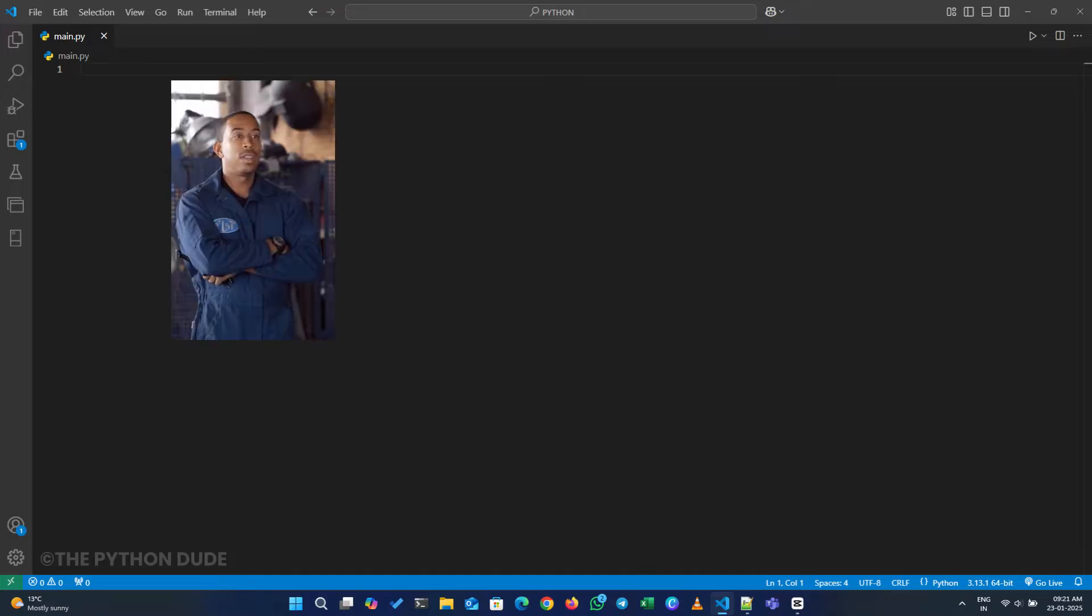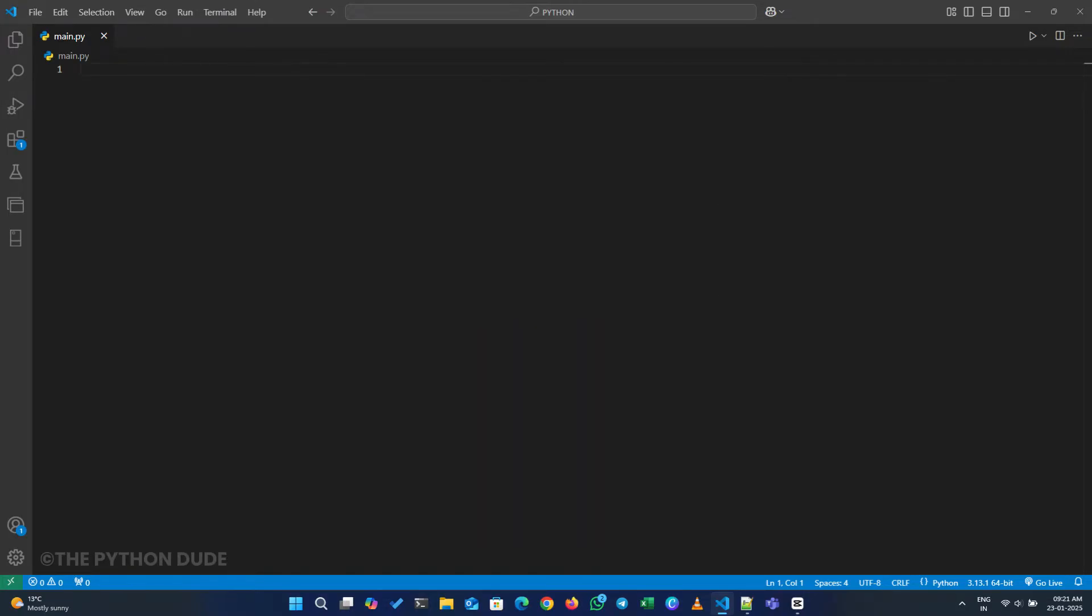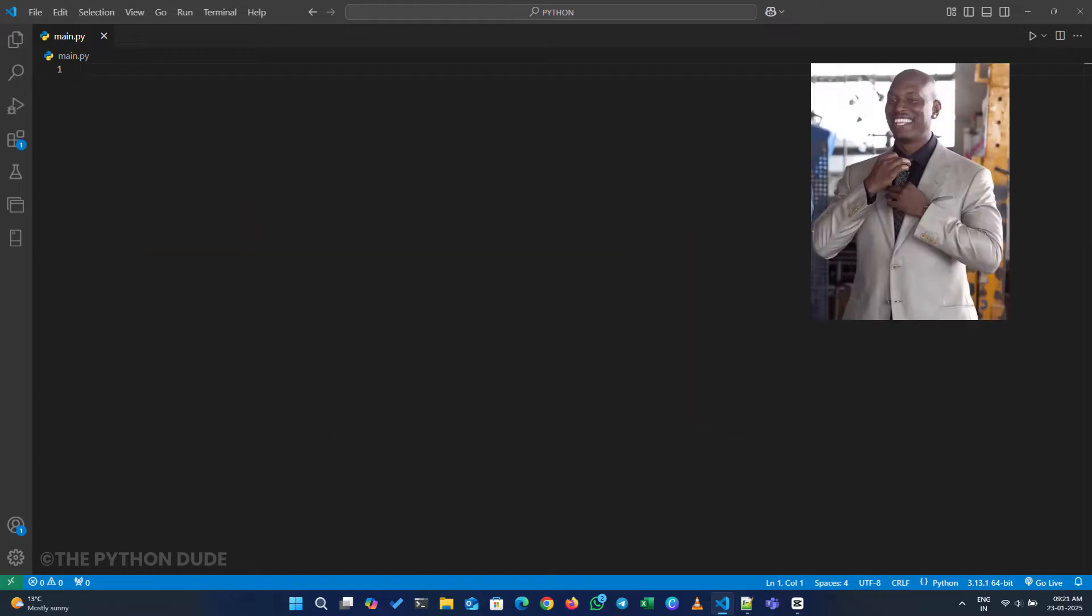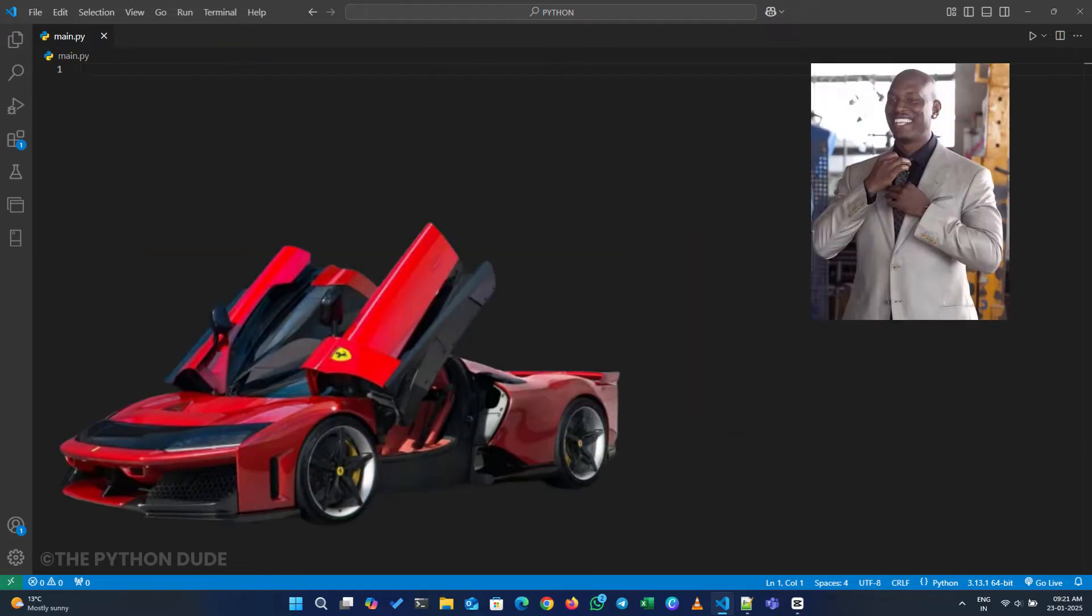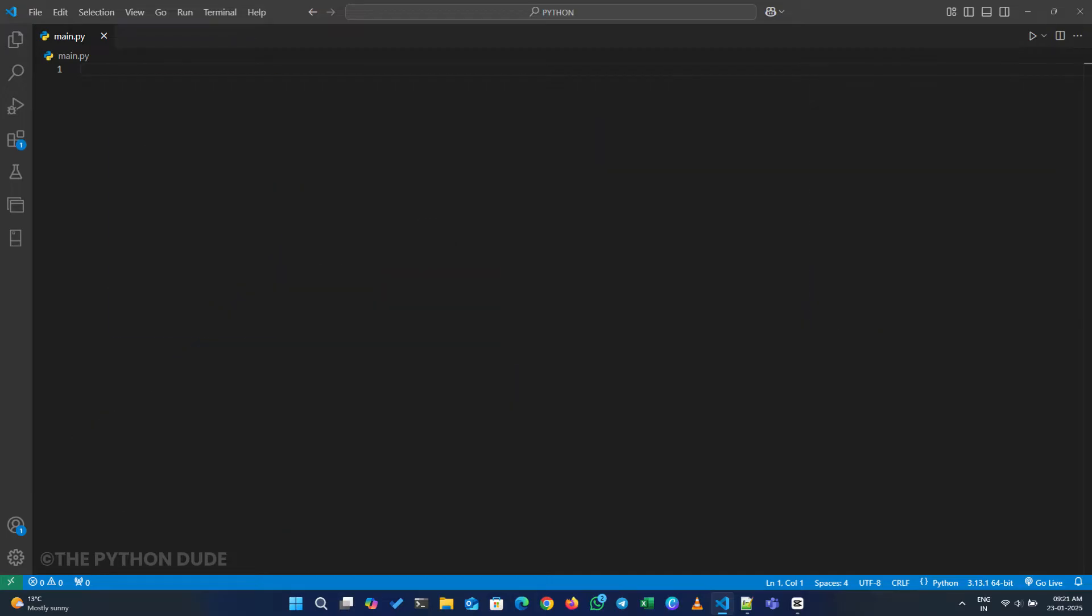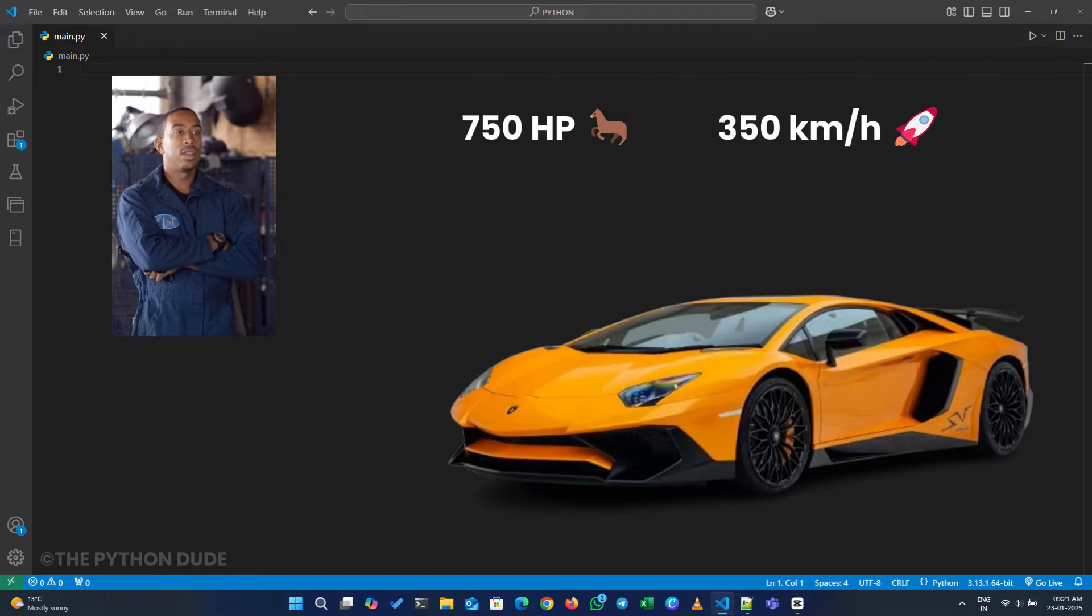Let's say my friend John and I are car lovers. Suppose we have our supercars. Mine is a Ferrari with 800 horsepower and a top speed of 340 kilometers per hour. And John has a Lamborghini with 750 horsepower and a top speed of 350 kilometers per hour.